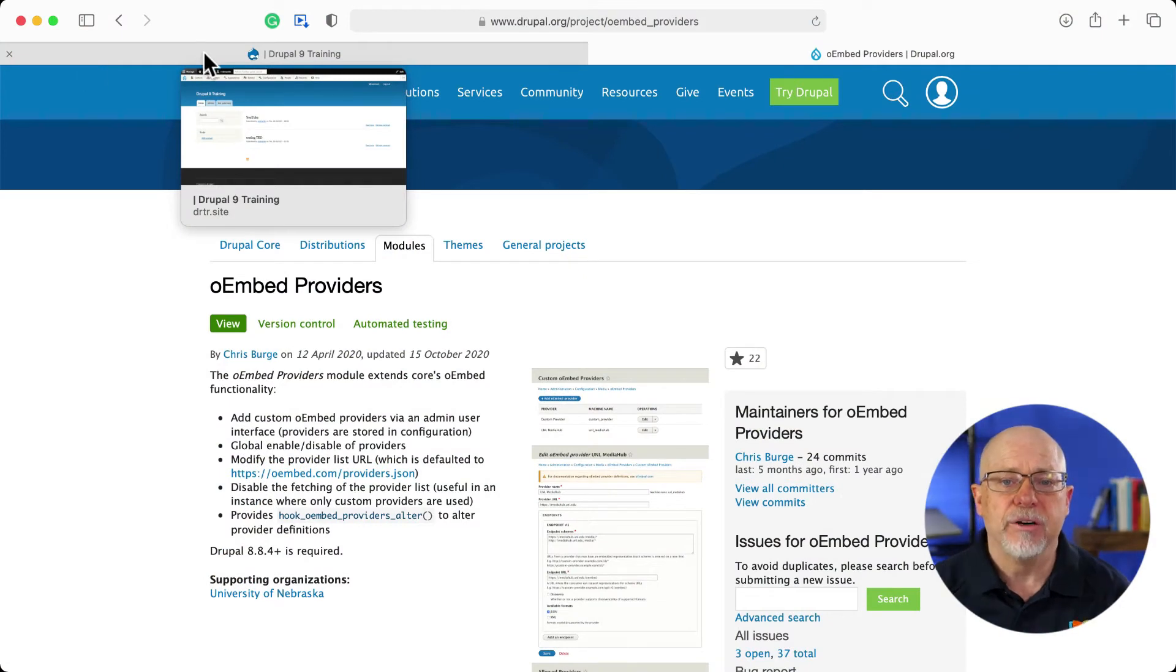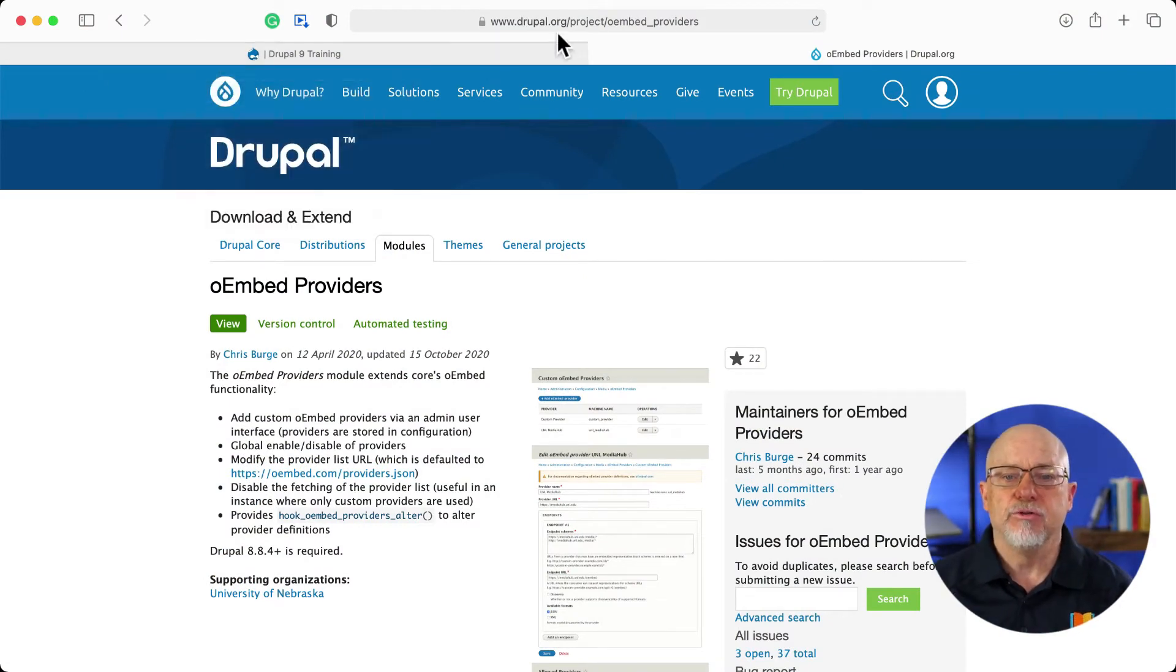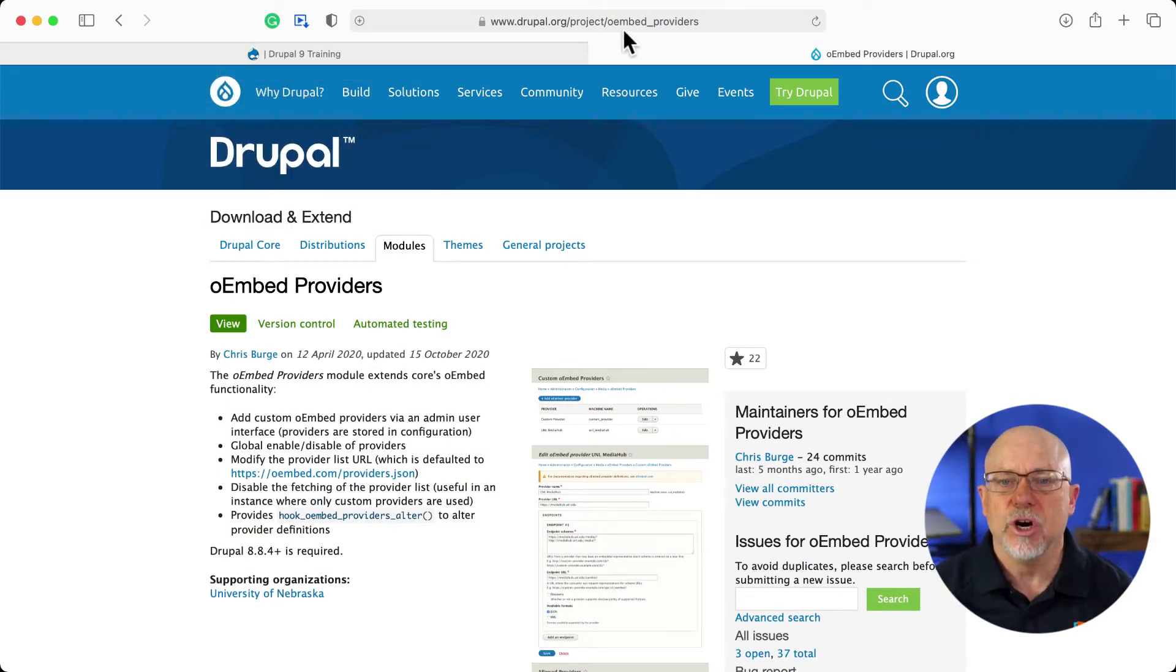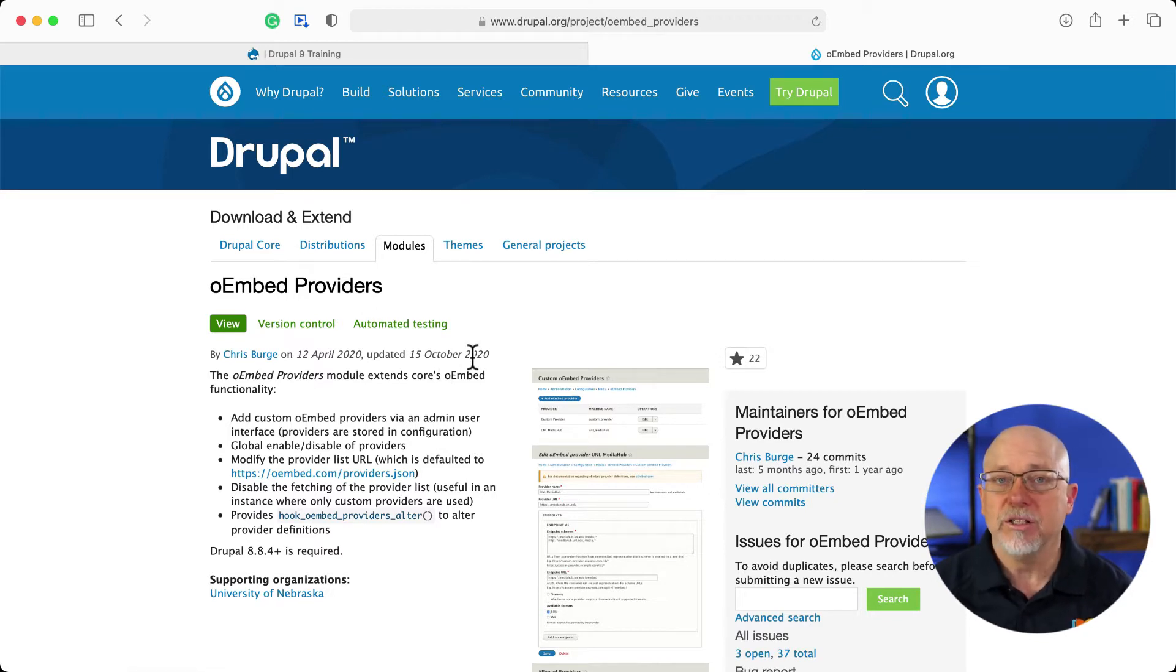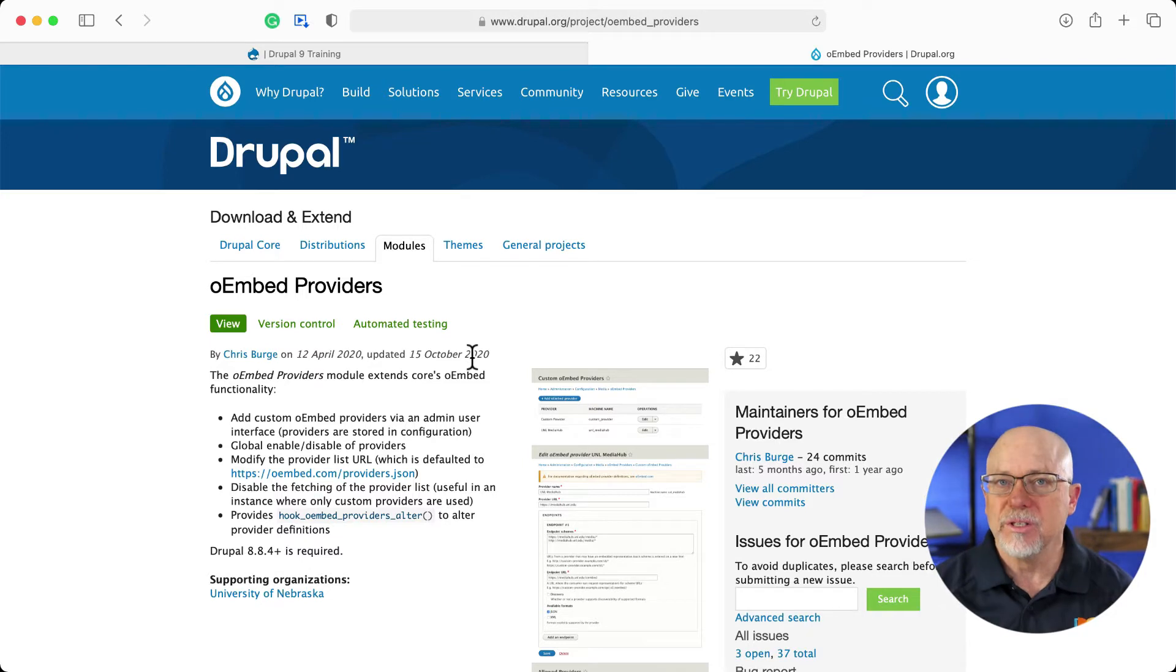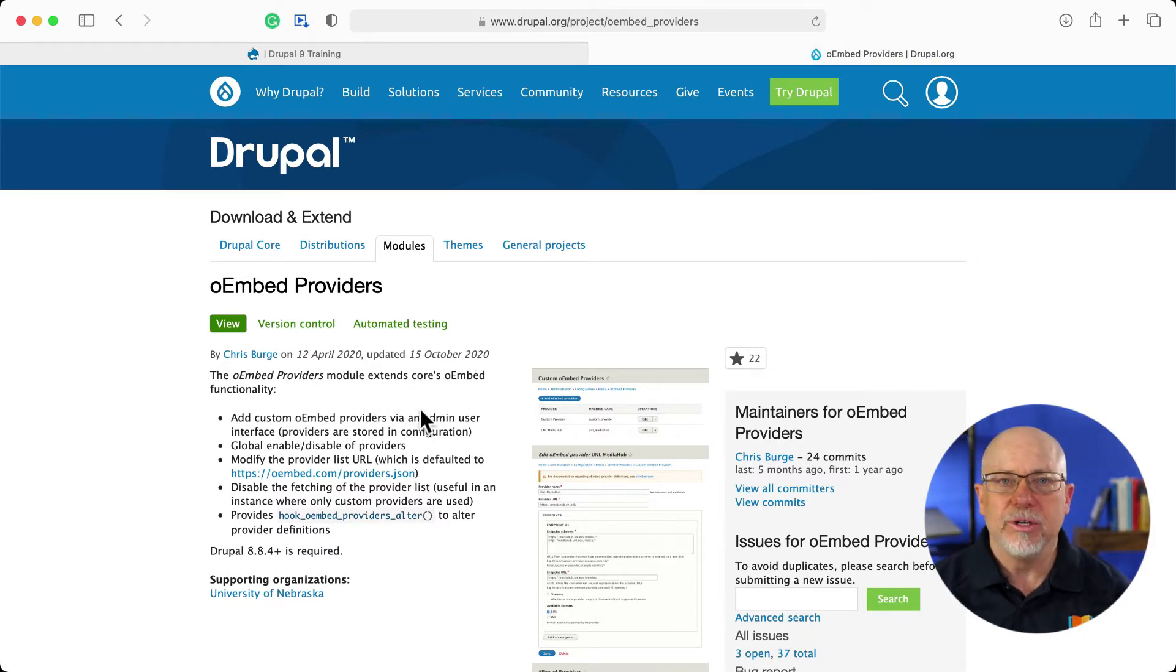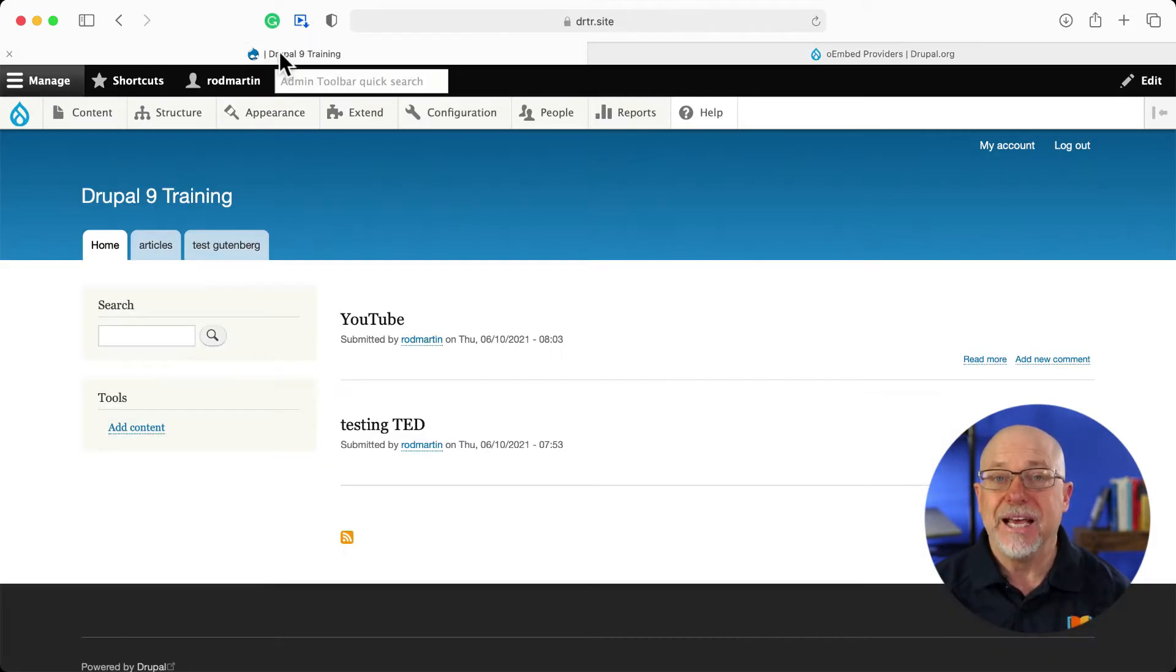It's called oEmbedProviders. It's at drupal.org/project/oembed_providers. It's been out there since October 2020. This is terrific and it's really simple to implement. You'll download and install it or install it via Composer as you would any other module.